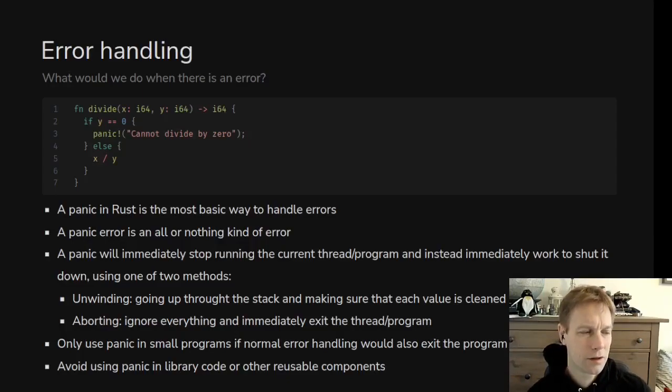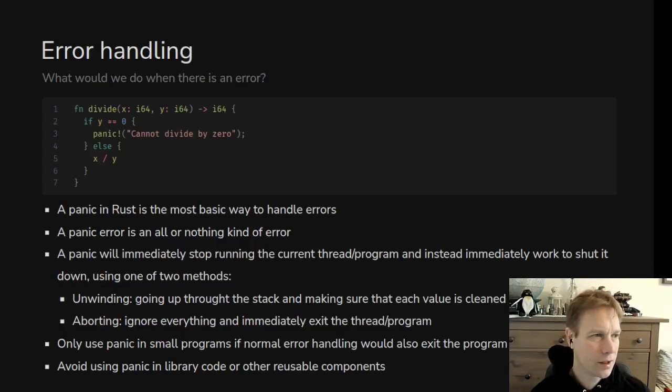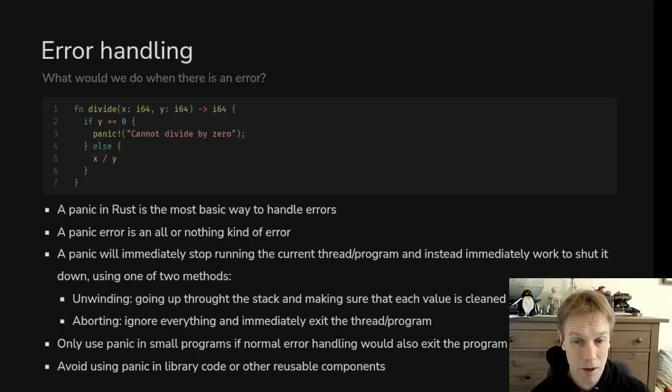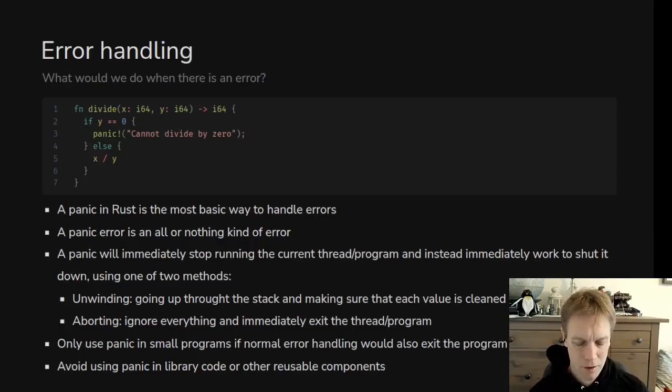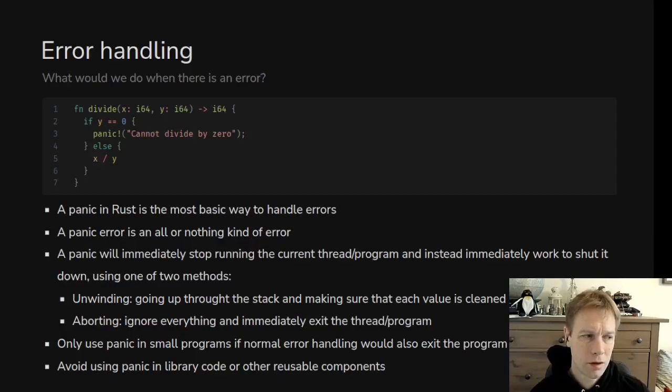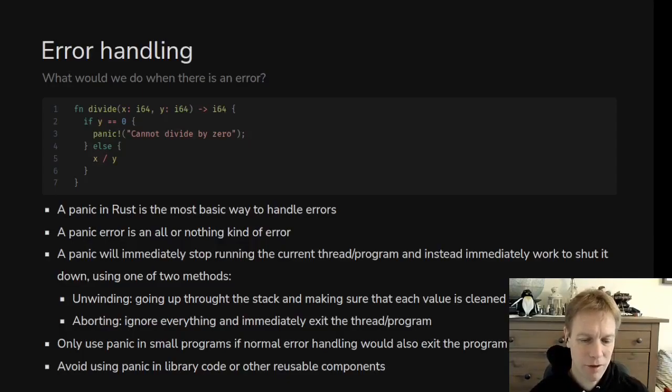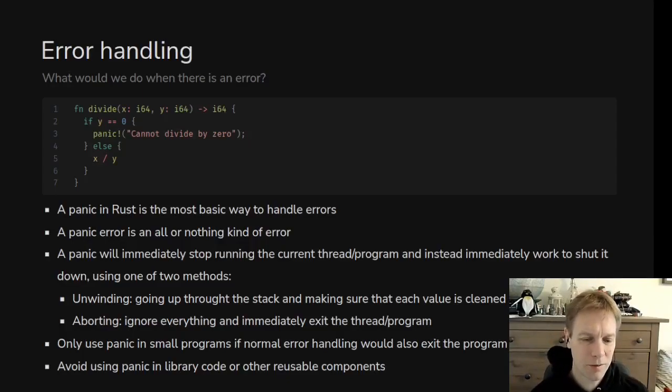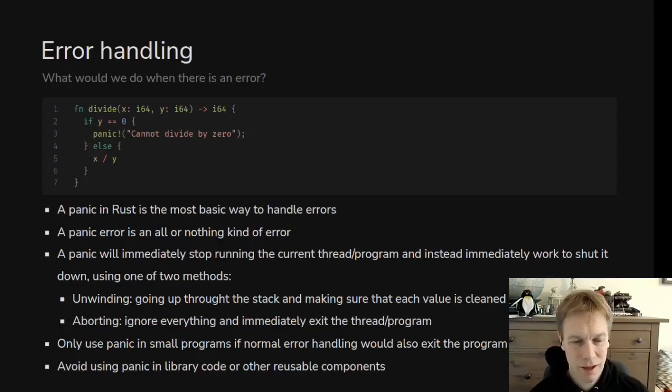General rule of thumb with panicking is you can use it in prototyping or just a small program where you want to stop and you don't care too much that the error message is going to look a bit messy. But generally you should avoid panicking for code that's going to get reused in a lot of places. There's a subtlety to that. You should avoid panicking except in cases where there's a bug.